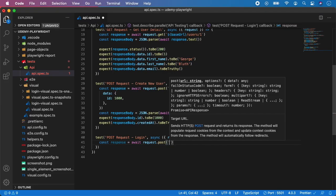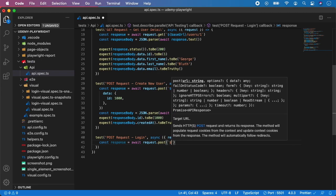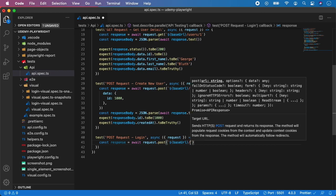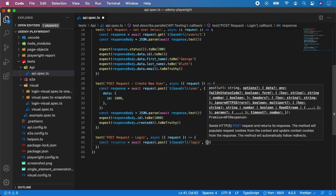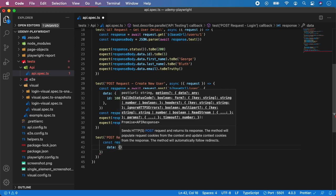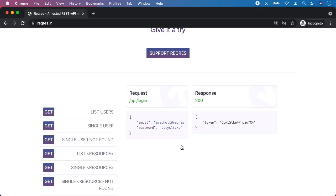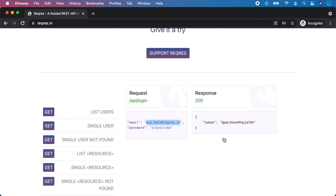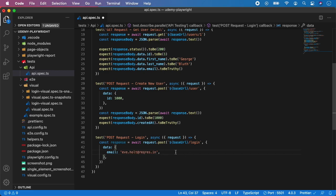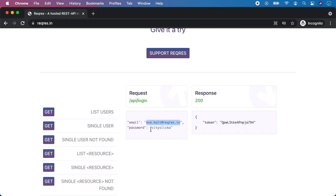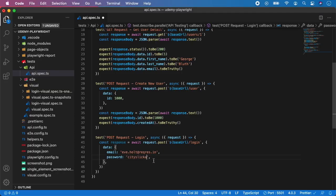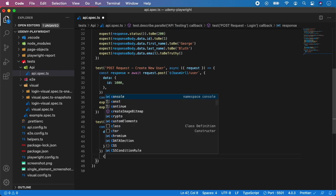The endpoint is our base URL plus /login. Again we need to provide it some data — in this case it's email, so let's find and copy the value, and also the password — let's take the password value from the documentation. That should be it.